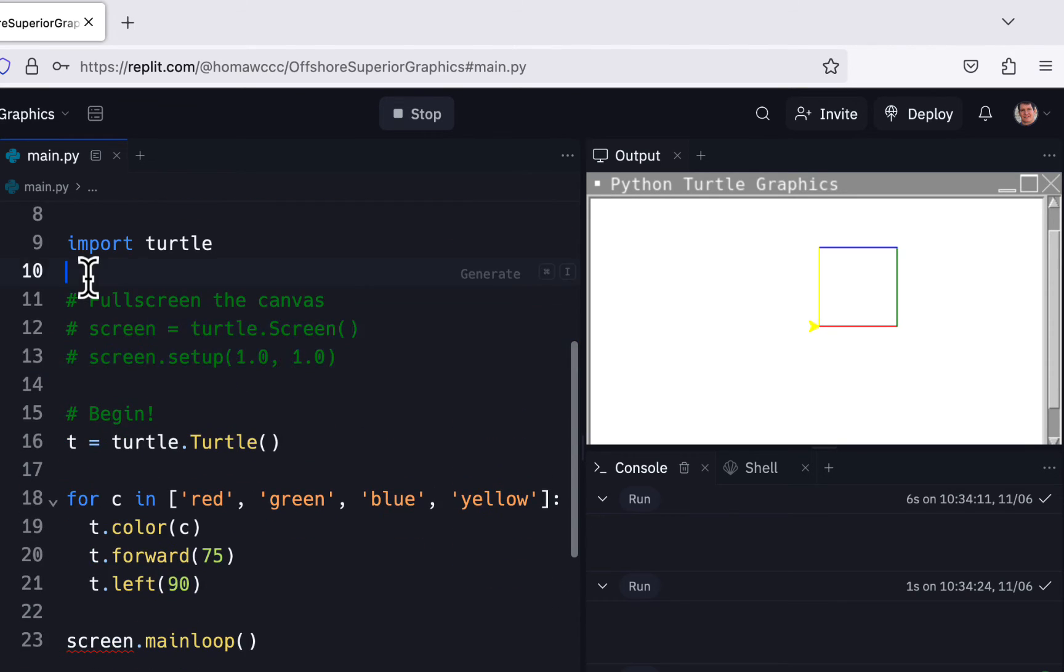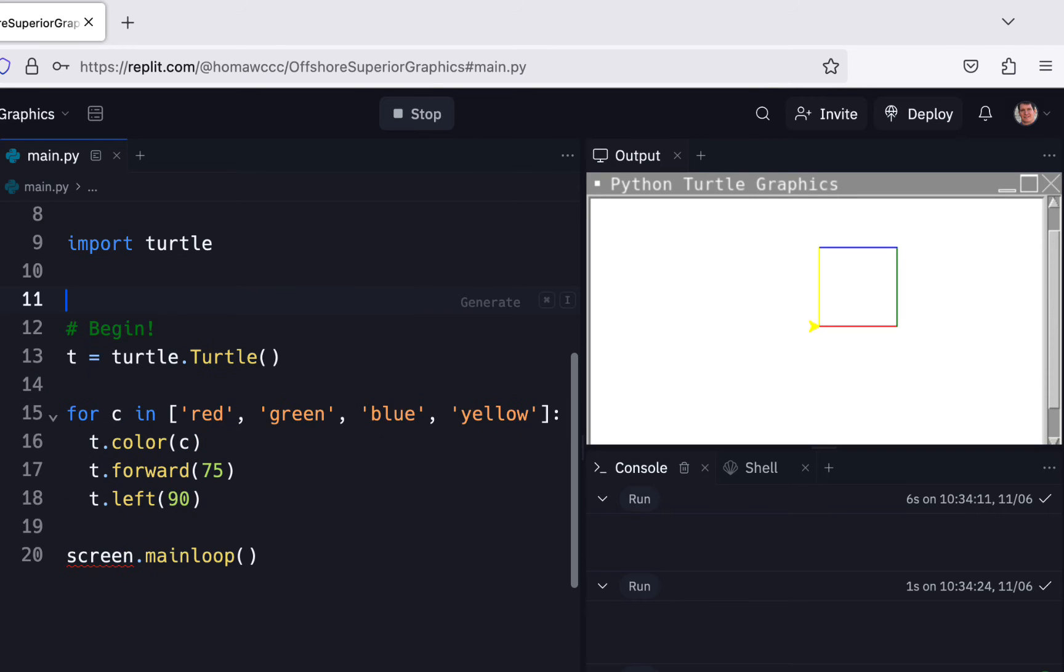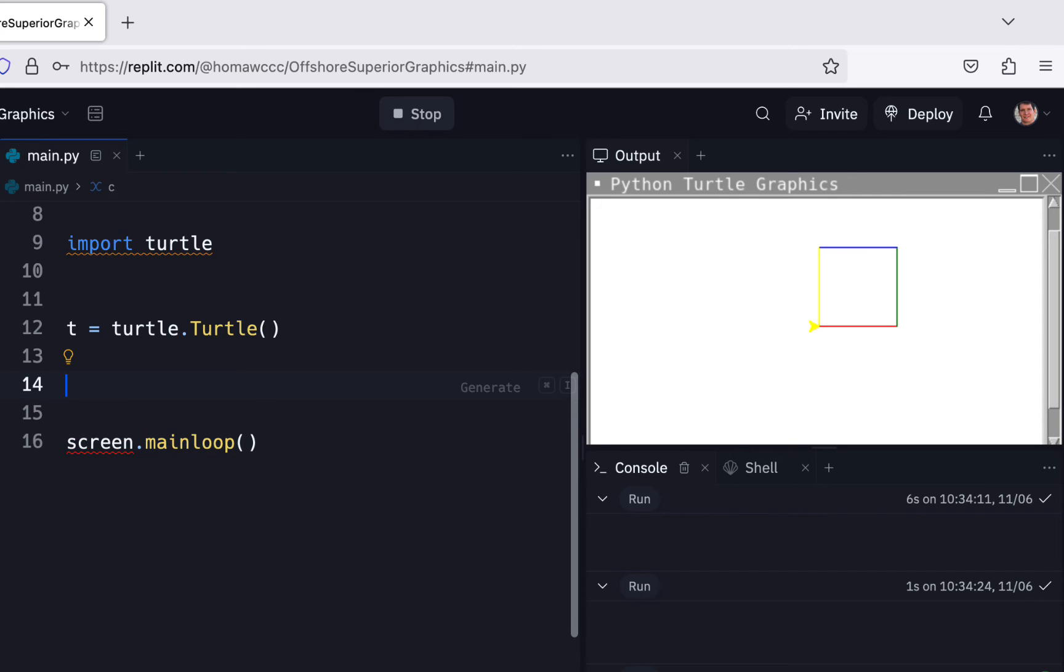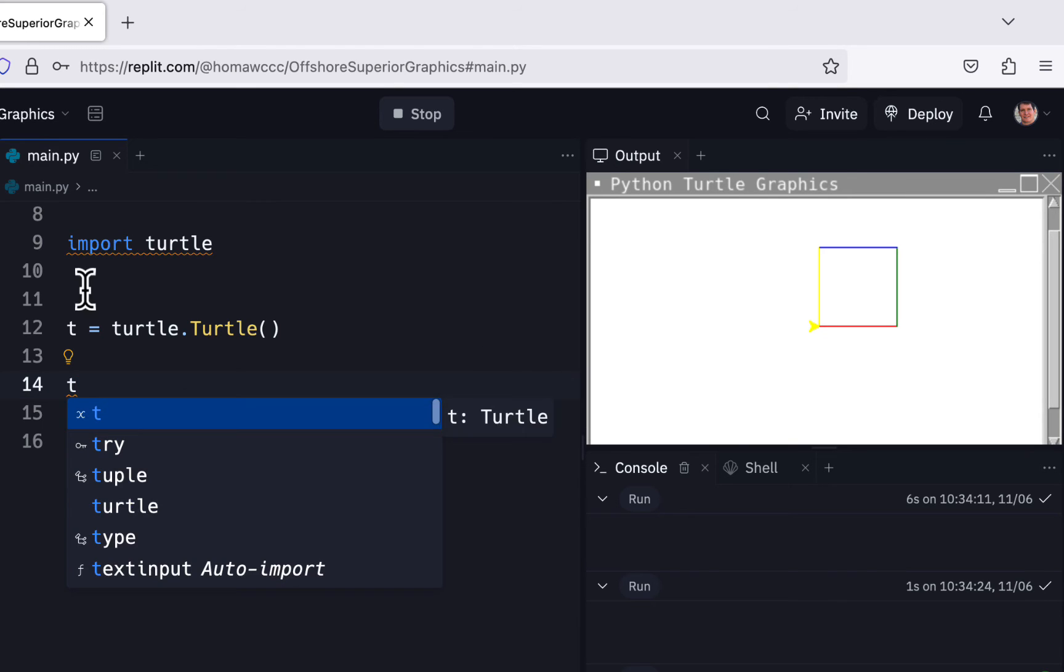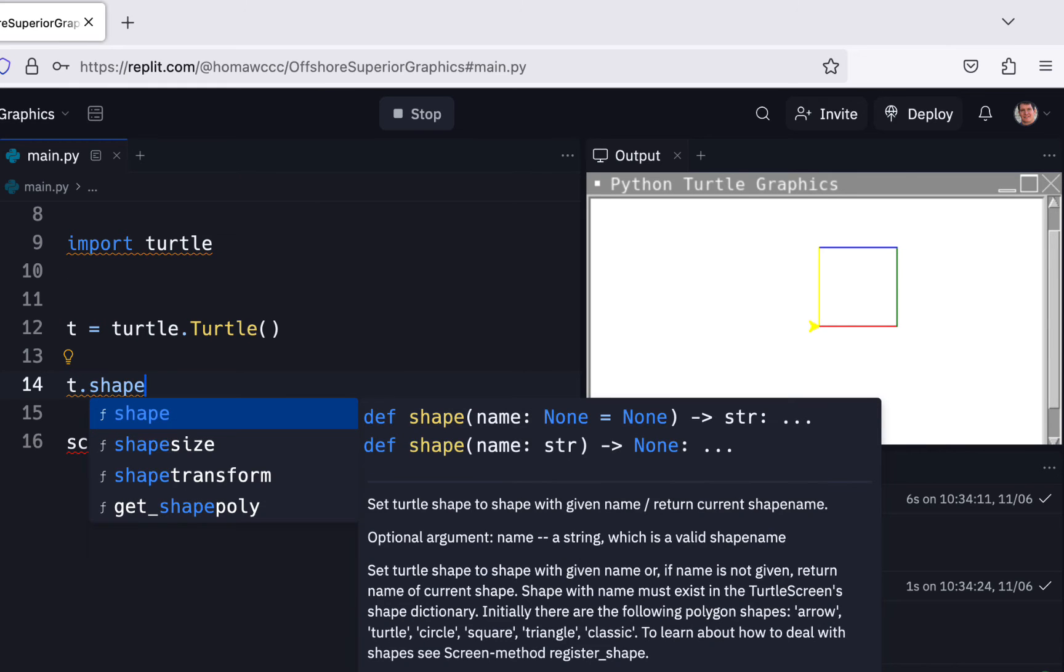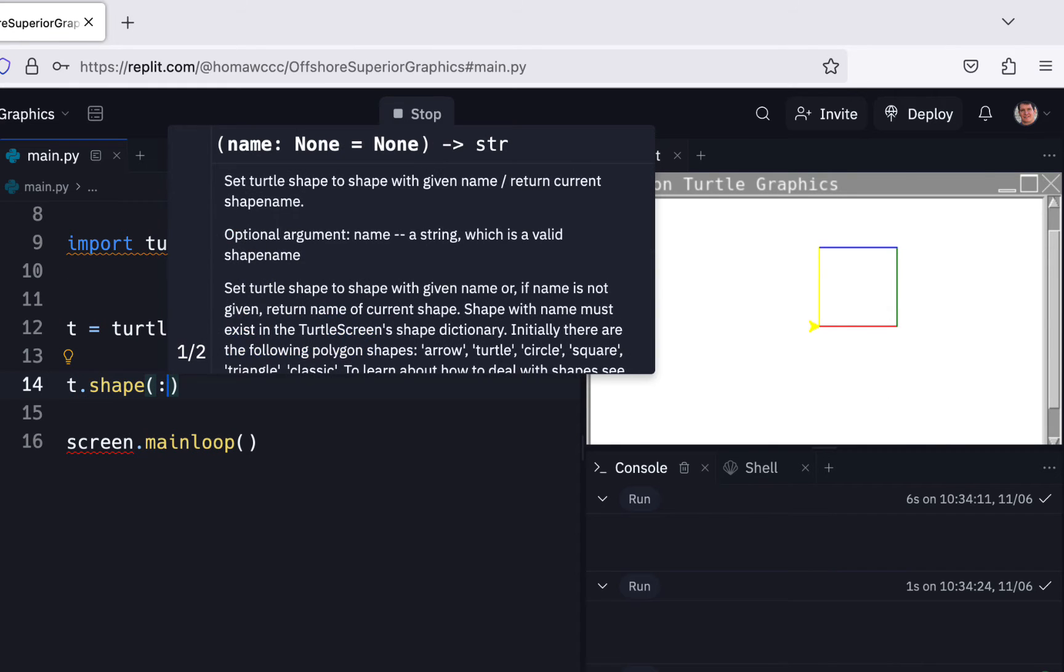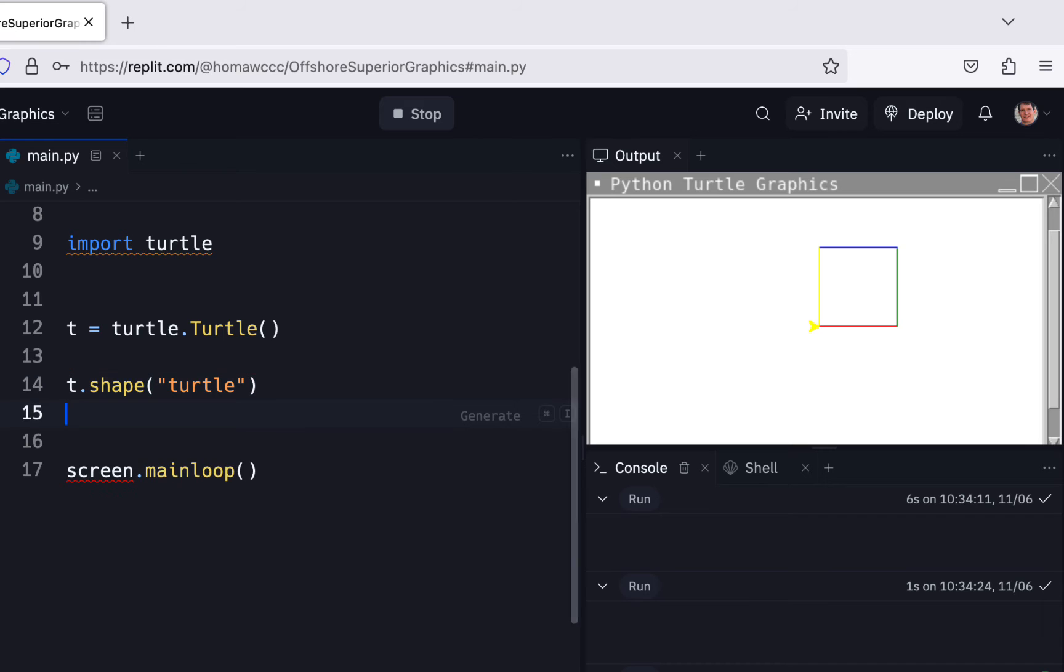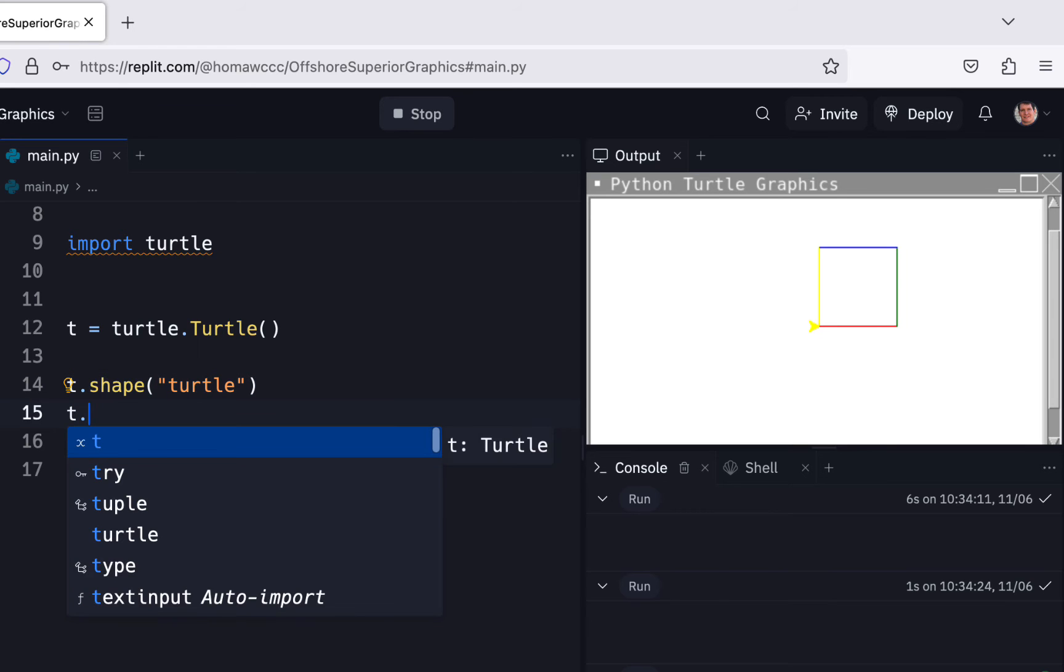Even if you just have turtle.Turtle, you don't have any of this stuff here, and then you do your, you know, T or Tommy. I use Tommy, but we'll just use T. T.shape and we'll do turtle, and then T.color and we'll do green.